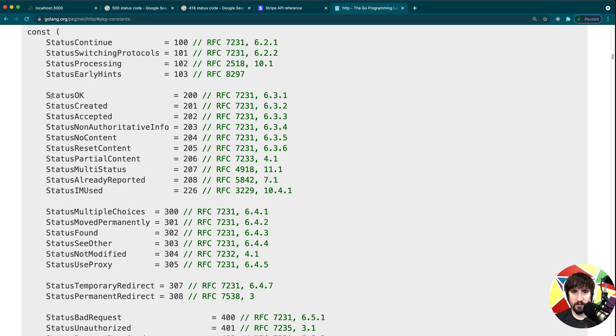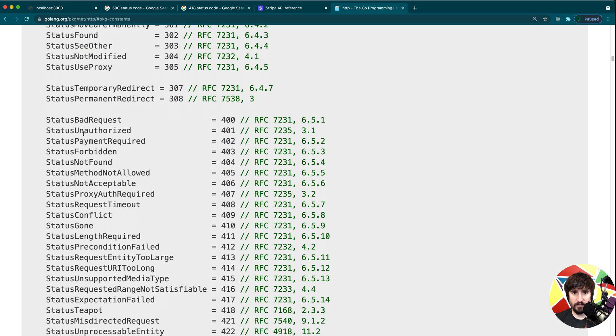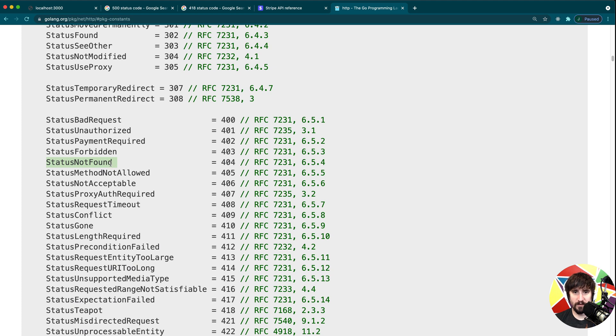For the status codes, it's going to be even better because you don't even necessarily have to know what the underlying code is, you just have to know what status you want. So you can see here we have status okay equals 200. And then if we look down here, we have status not found equals 404. So this is the one we probably want for when a page is not found.